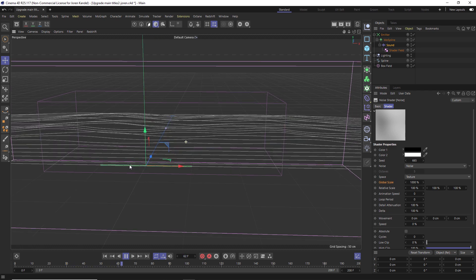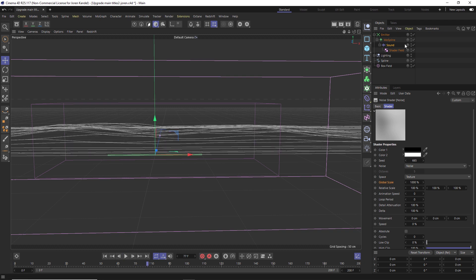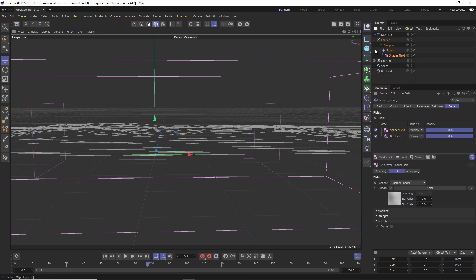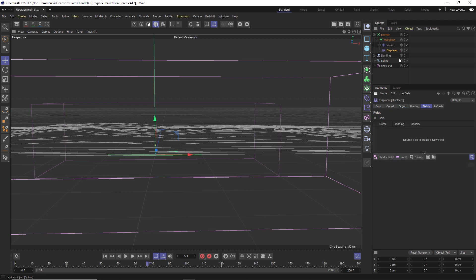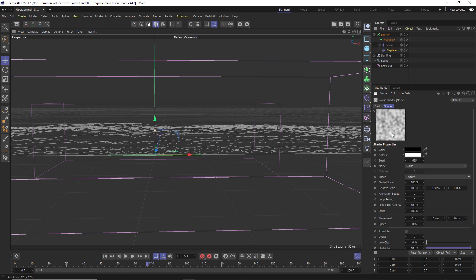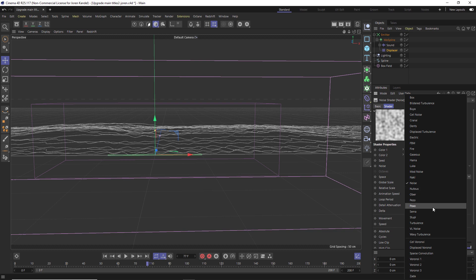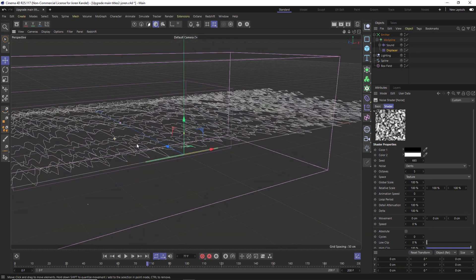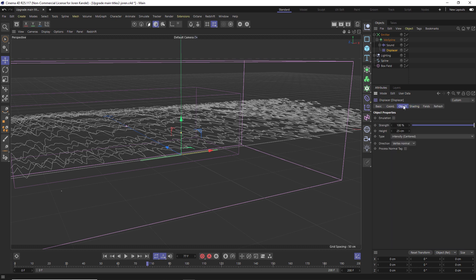Now we want to add another layer of deformation that's a little bit smaller, and we're going to do that with a Displacer. Hit Shift+C, type in 'displace' - we have a MoGraph Displacer. Twirl up the sound effector first, then drag the Displacer right underneath it, not inside it. Under the Displacer go to Height, make it a bit stronger - 25. Under the Shading tab add Noise, go in and change the type to Dense. These are laying flat so we need to change the orientation: under the Displacer go to Object, under Direction change from Vertex Normal to Planar.